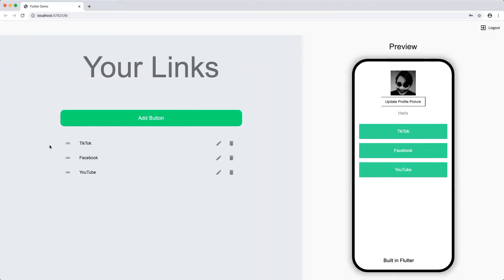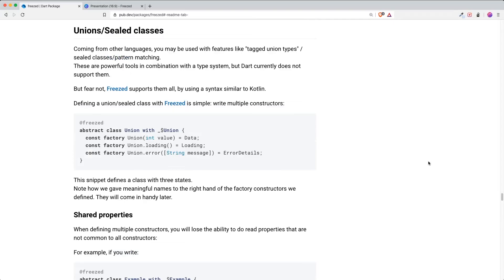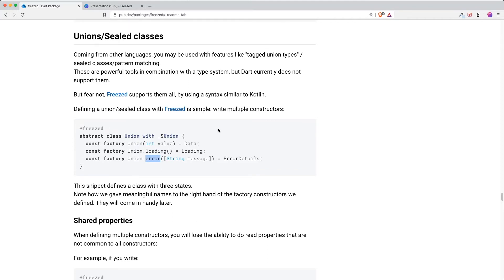Let's try running our app. Our web app is currently working. Now another thing I want to share is union and sealed classes. This syntax is similar to Kotlin — for those unfamiliar, you can think of it as a class combined with enums. With states like loading and error, you can initialize certain enum-like values to use in your code.